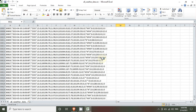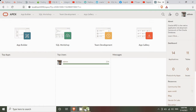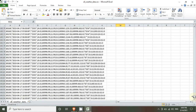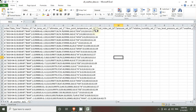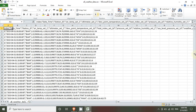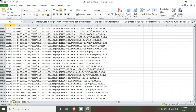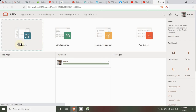In Oracle APEX 20.1, the data I have is a weather dataset — an all-weather data set. This file contains eight thousand eight hundred twenty-nine records. So how do we upload this data into Oracle Application Express? Let's go to our builder.